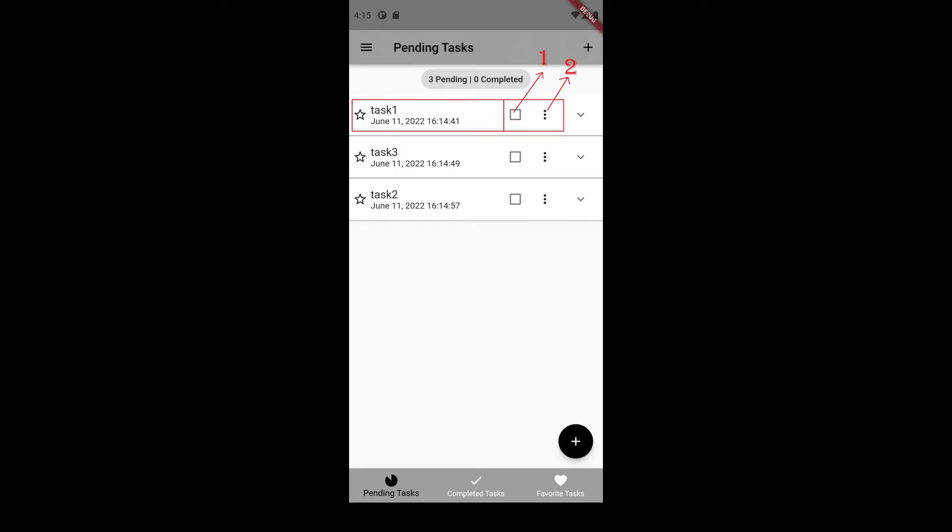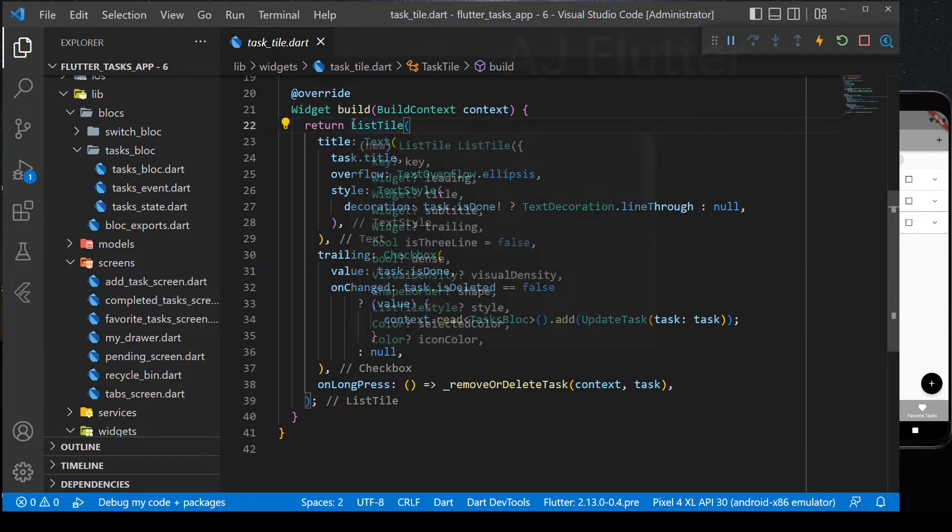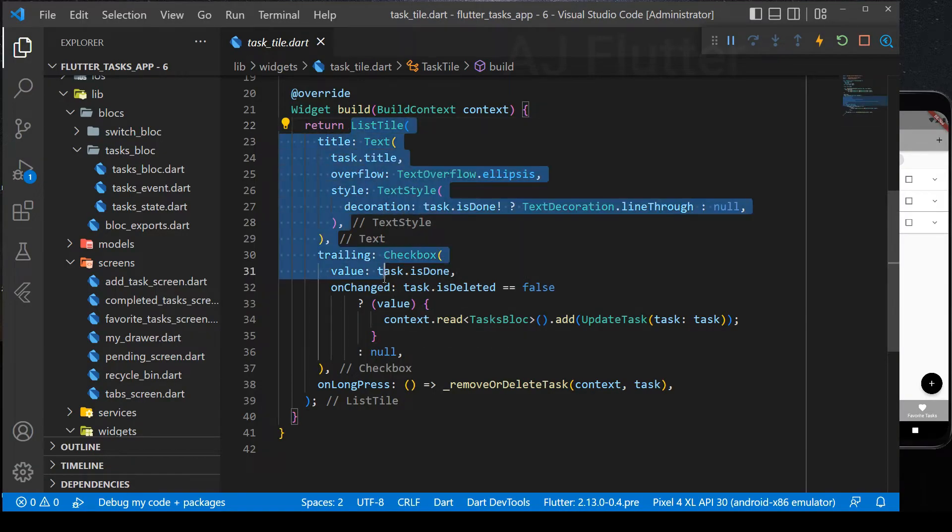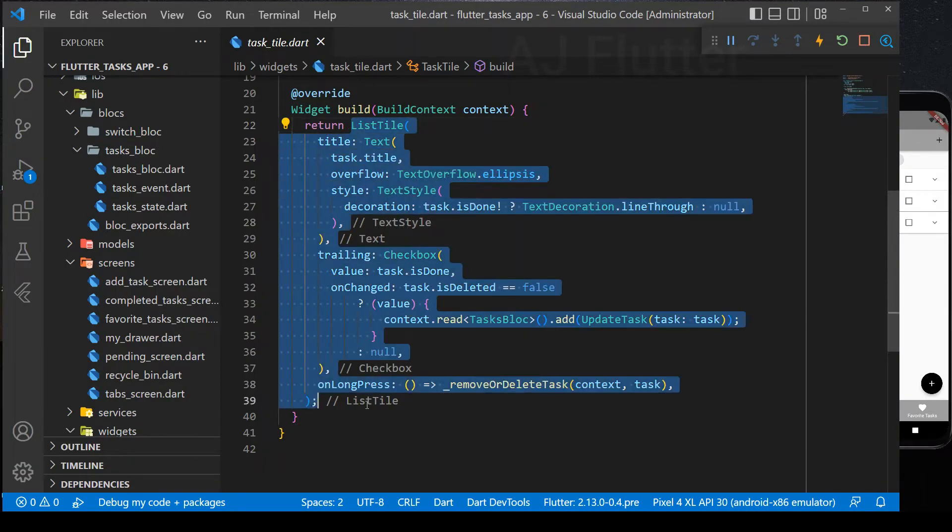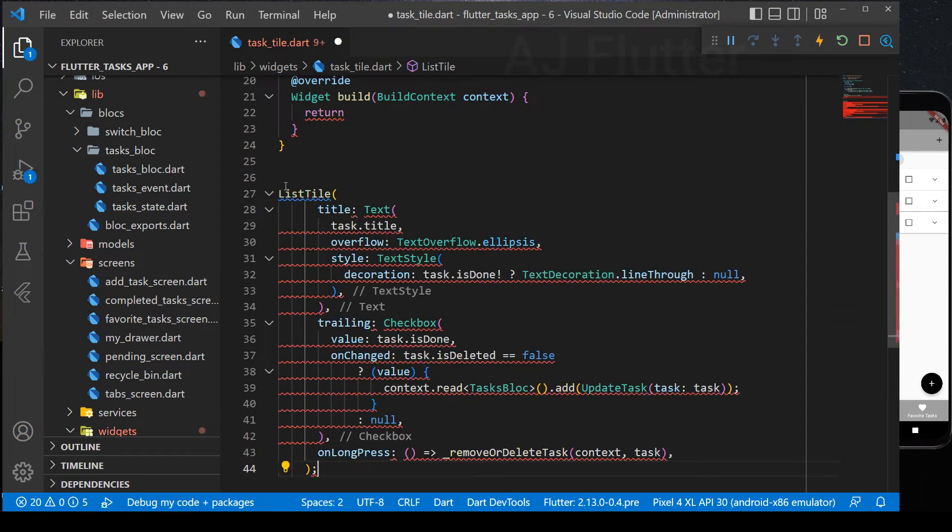As you can see in the picture, in the trailing we'll have two things. First, checkbox and second pop-up window. Let's build it with mixing row and column widget. Cut the list tile. Paste and comment it.